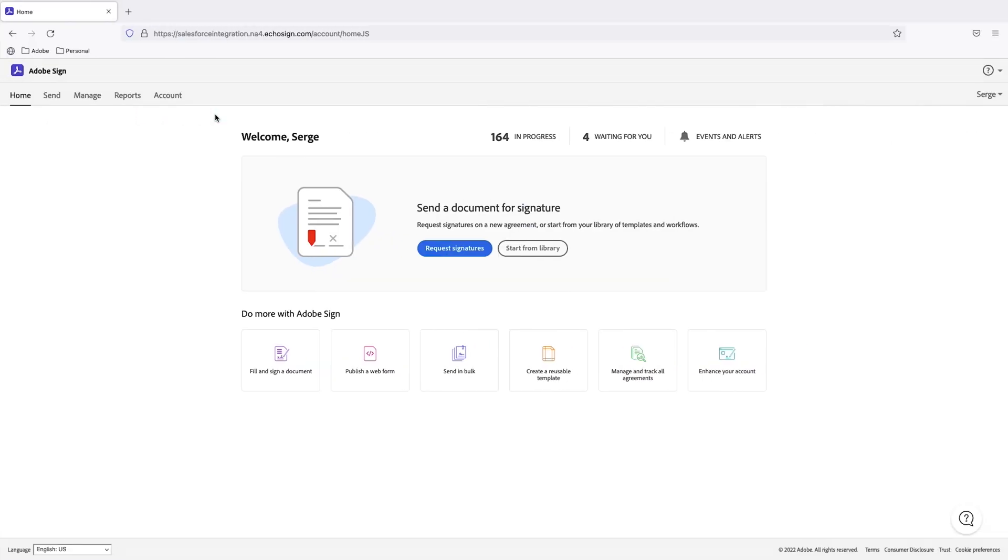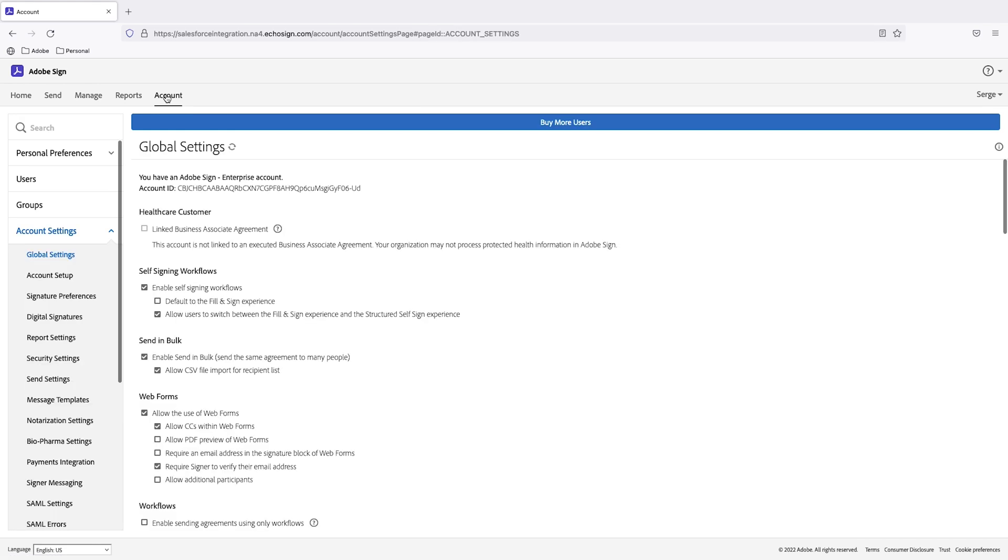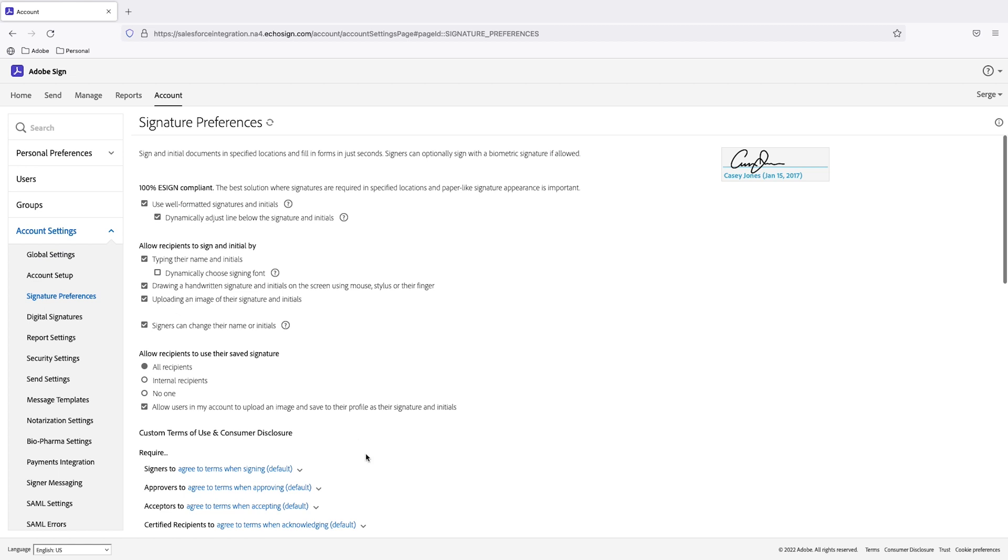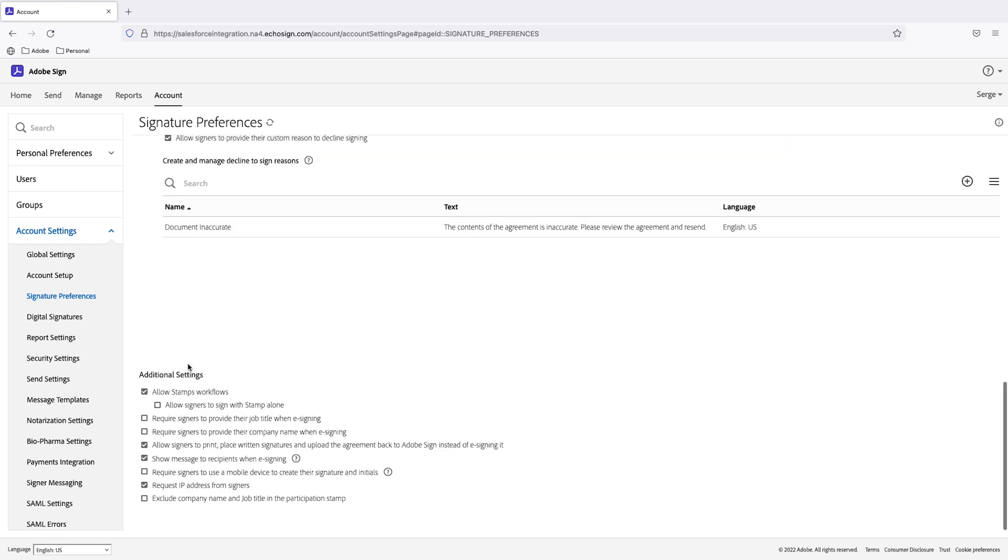First of all, I'm going to jump into Acrobat Sign and to enable this feature you'll need to be an admin and go to your account tab. So here I'm in the account tab. I'll scroll all the way down to signature preferences and then scroll all the way down to additional settings.